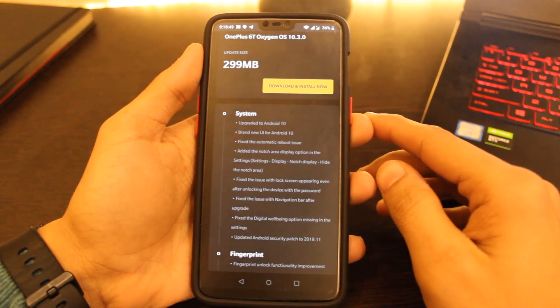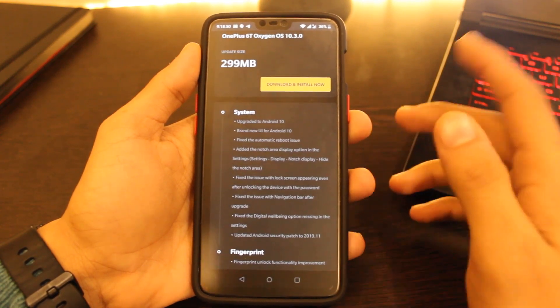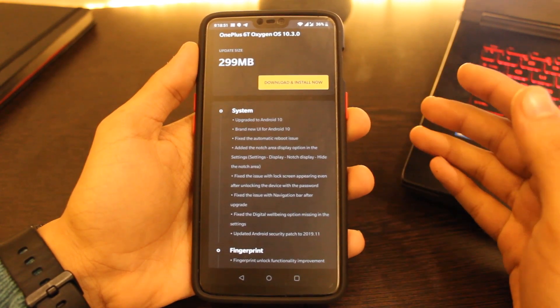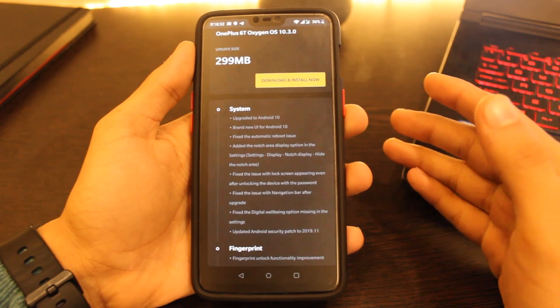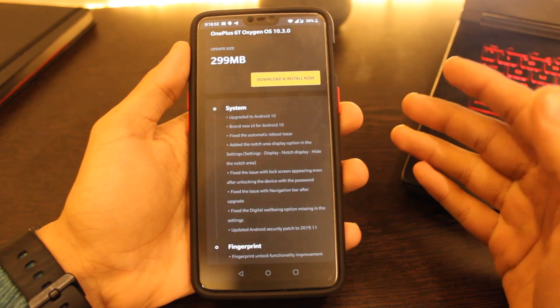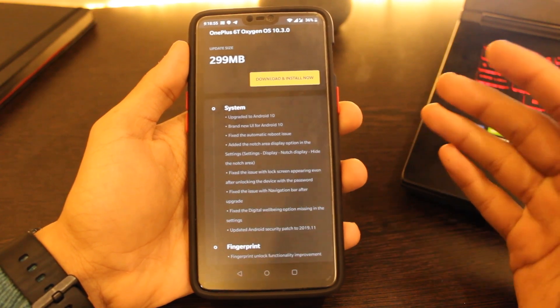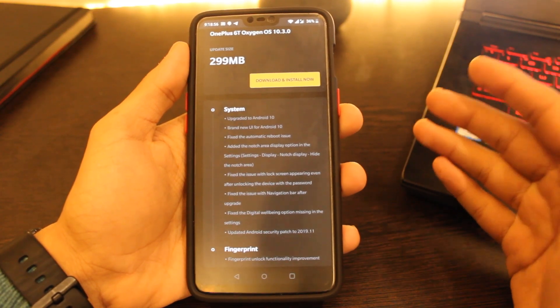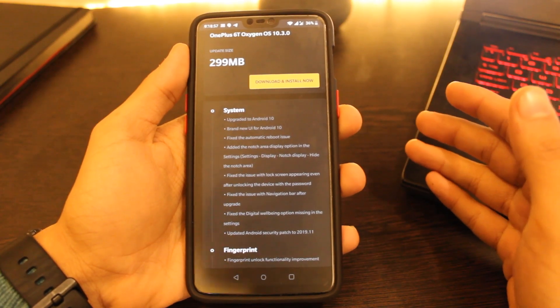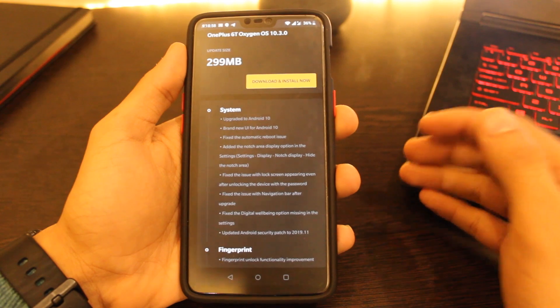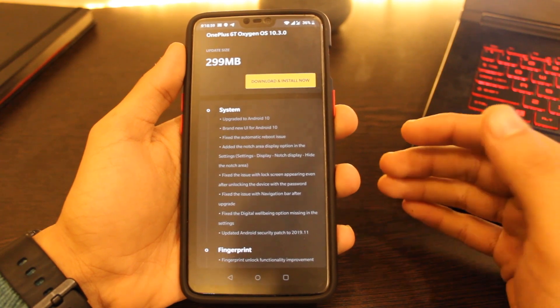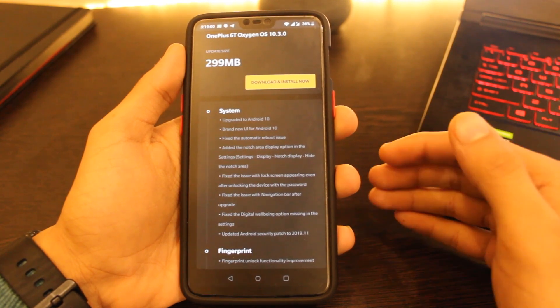After that, click on download and install now button and wait as the system will download the update and install it automatically. After this process gets complete, restart your device and wait for a few minutes. Please be patient as this will take some time to complete.